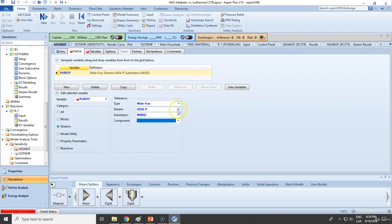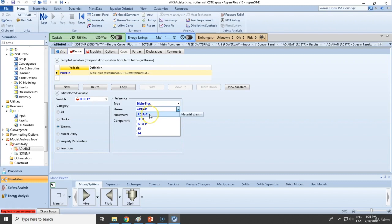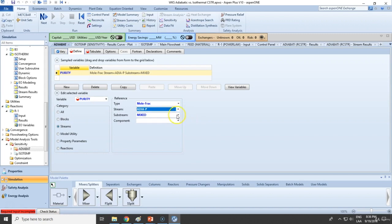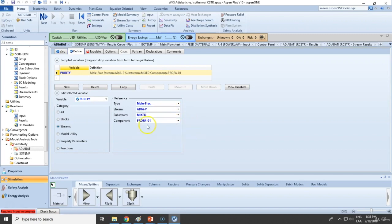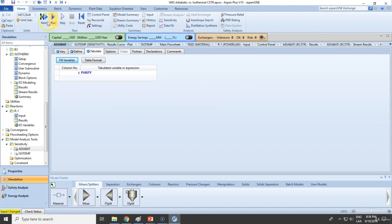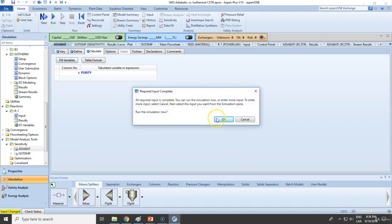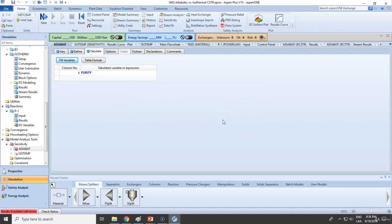Please avoid confusing isothermal and adiabatic streams. You can change whatever you want as the input variable, but if the output variable does not depend on it, you're not going to see an effect. Fill the variables and run. Let's see if there are any errors — yes, we get some errors. Let's see the results curve.